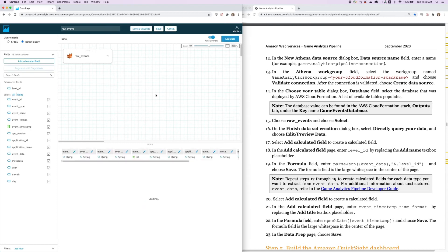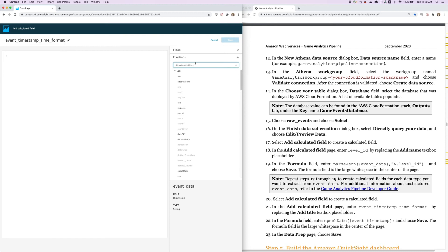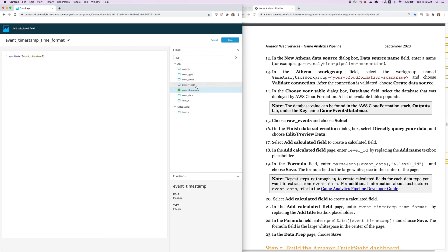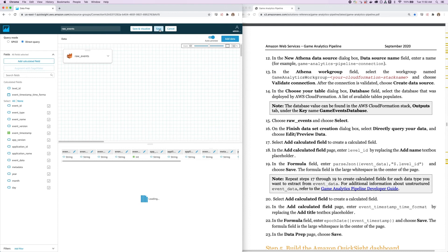And we're going to add one last calculated field, which we'll call Event Timestamp Time Format. We're going to look for this EpochDate function. And for the field, we want to use Event Timestamp. And then click Save. And finally, we're done our data preparation. So let's just click Save.